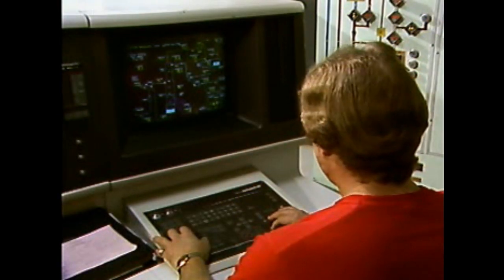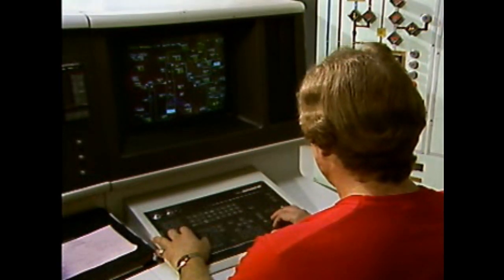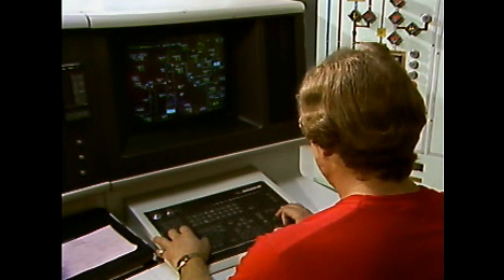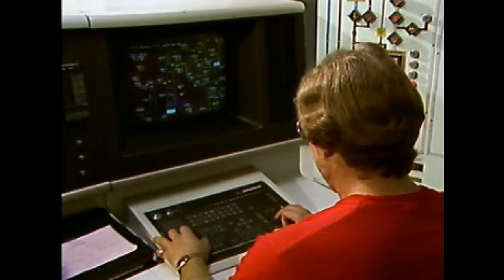Many plant processes are monitored and regulated by some type of process control system. A process control system monitors the value of a process variable and provides actions that control the value of the variable.